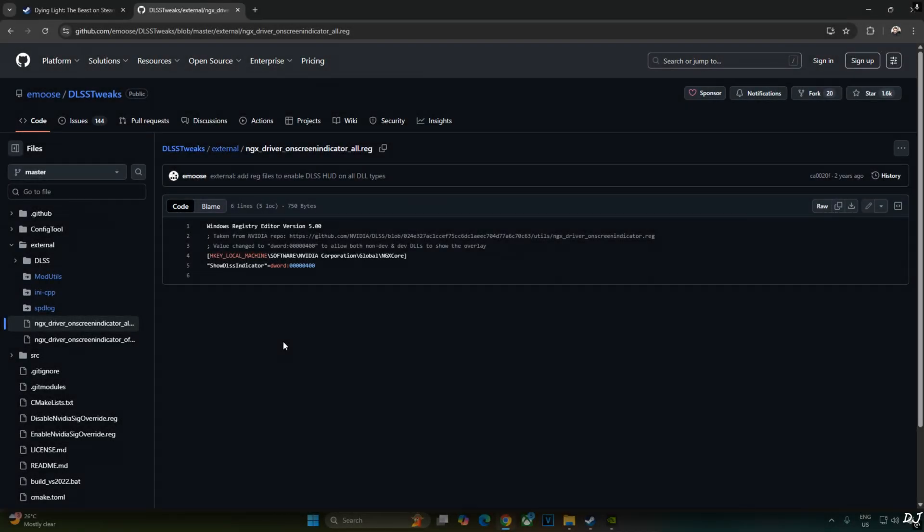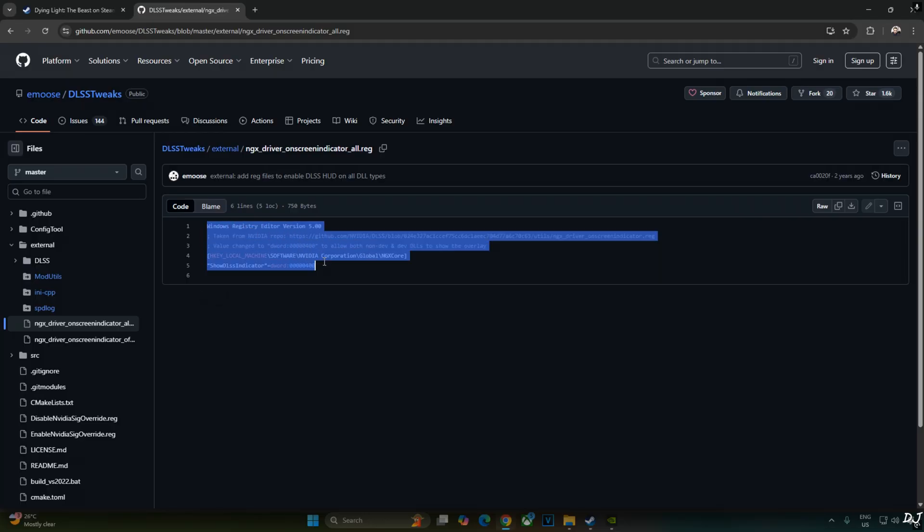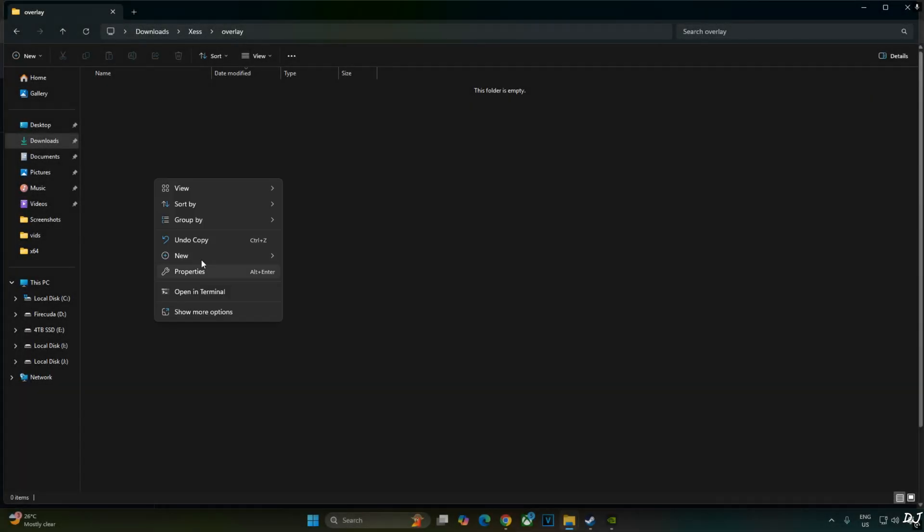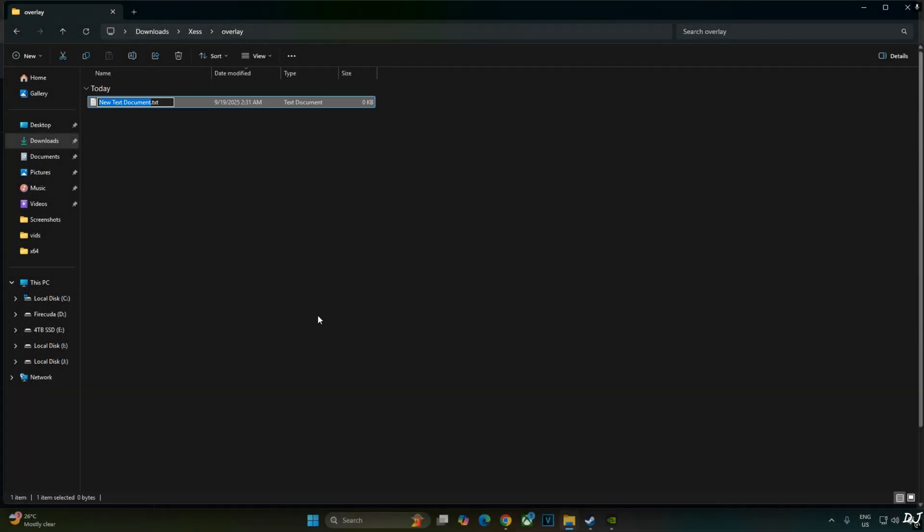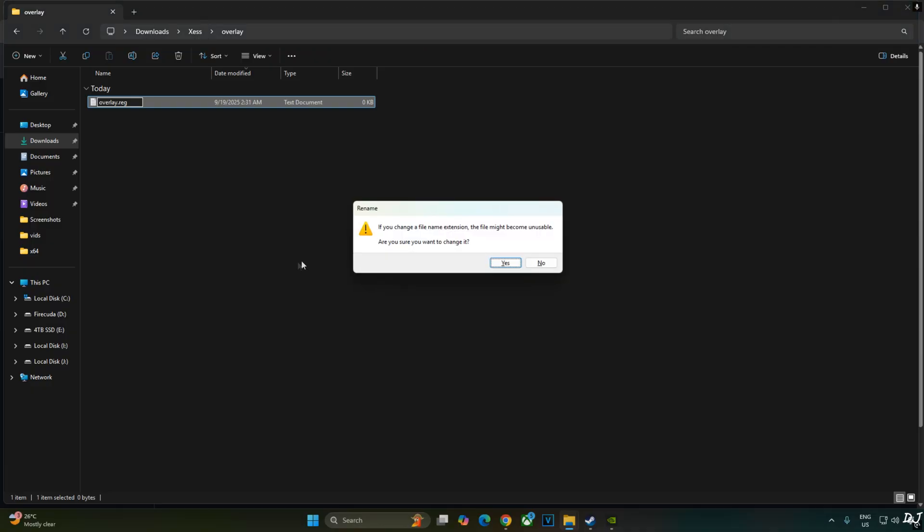I will verify DLSS Upscaler's details using DLSS Debug overlay. We will activate the overlay by executing this registry code provided by Amos. Copy the lines. Create a new text file anywhere on your PC. Name it anything you want. I will just name it as overlay. Change the extension from dot txt to dot reg. Hit enter.